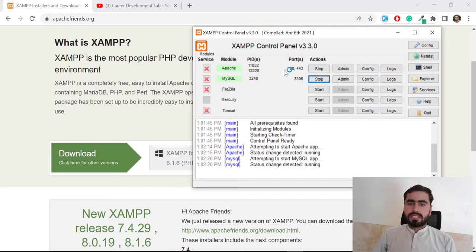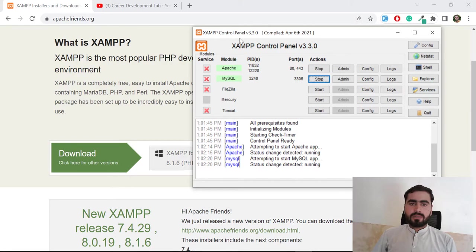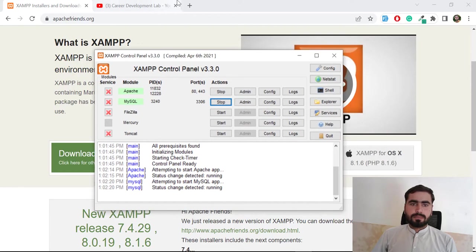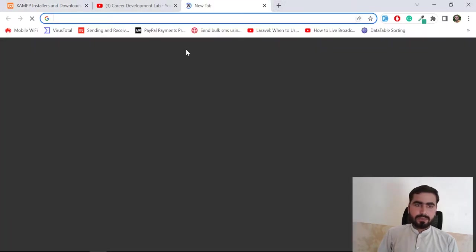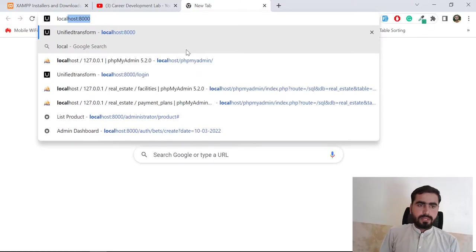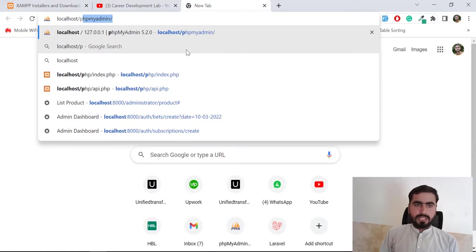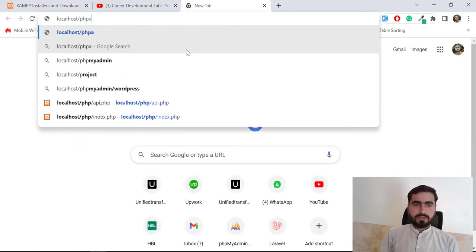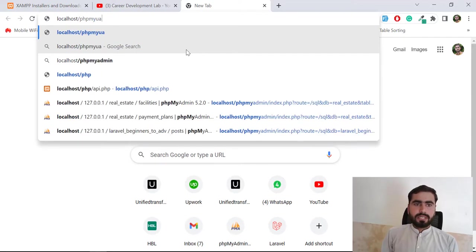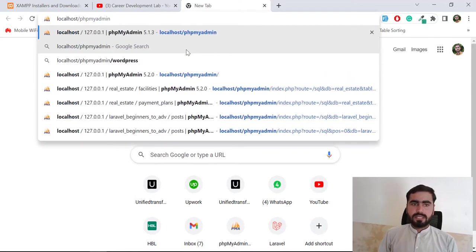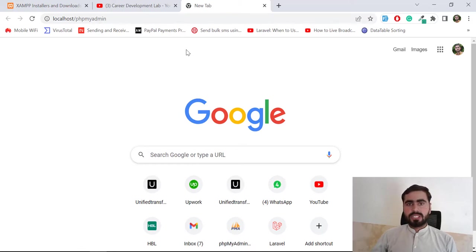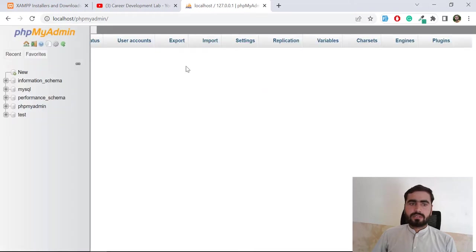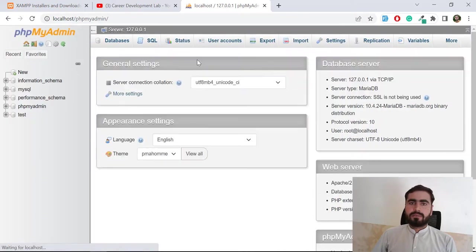Now let's go to the web browser and type localhost/phpmyadmin and hit enter. It's going to open the Apache interface. Wait for a moment and yes, now it's opened PHP My Admin for us.